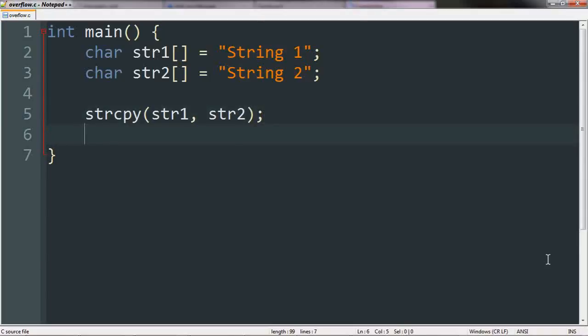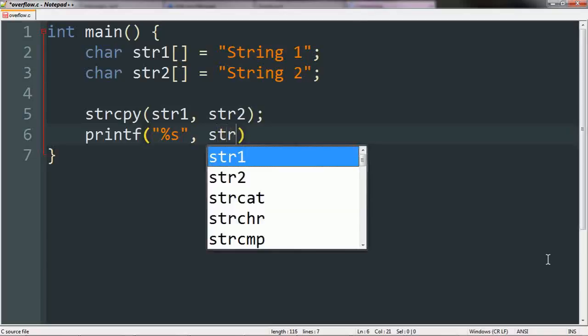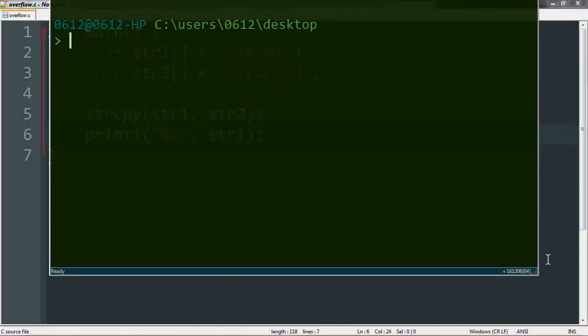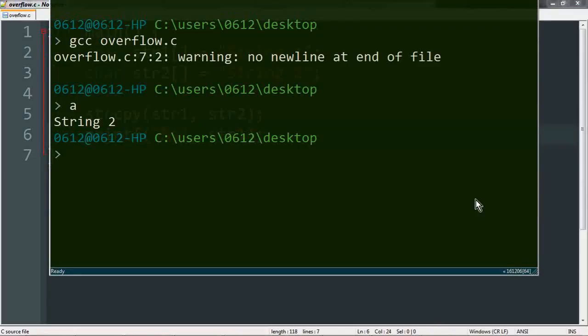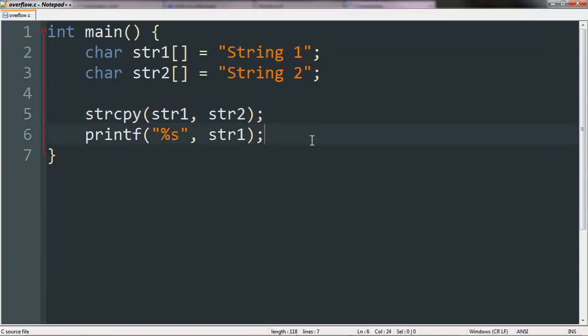So to do this, we're going to do another printf statement. This time we say %s, which means we want to print out a string, and since string 1 is the one that has been overridden, we go ahead and say string 1, which means we want to print out string 1. So we'll go ahead and compile this, and yeah, as you can see, when we print out string 1, it says string 2. So that proves to us that this function has taken effect.